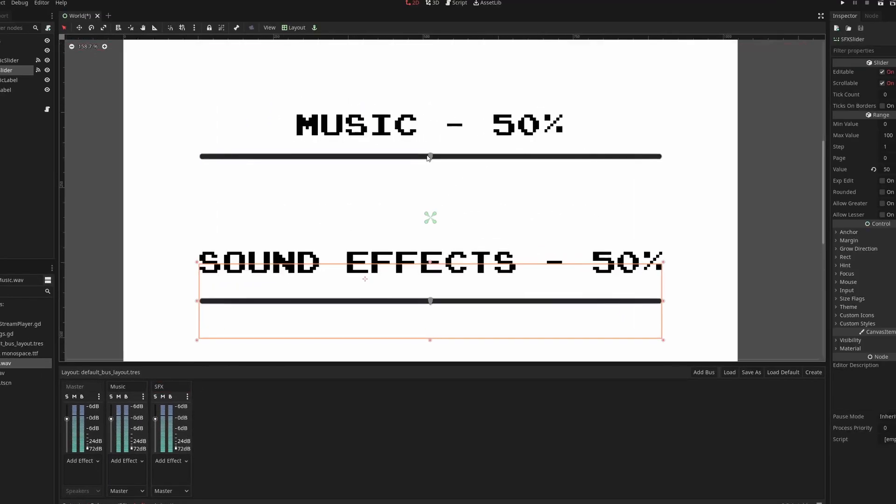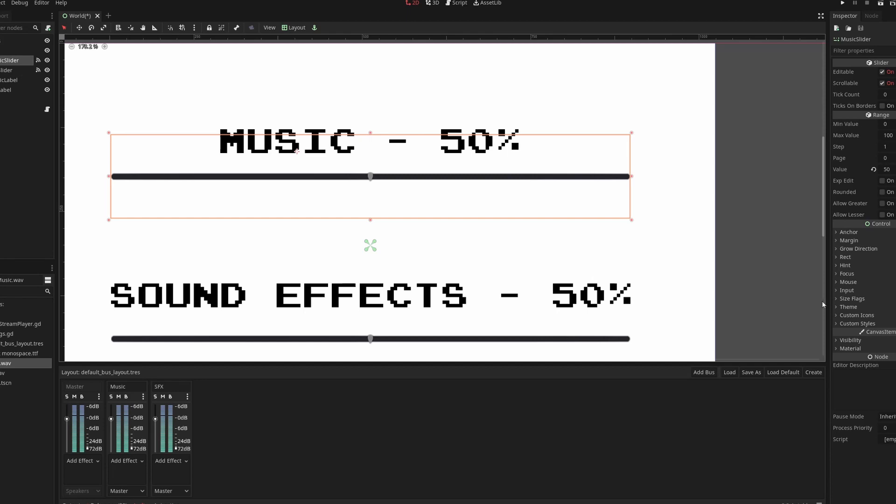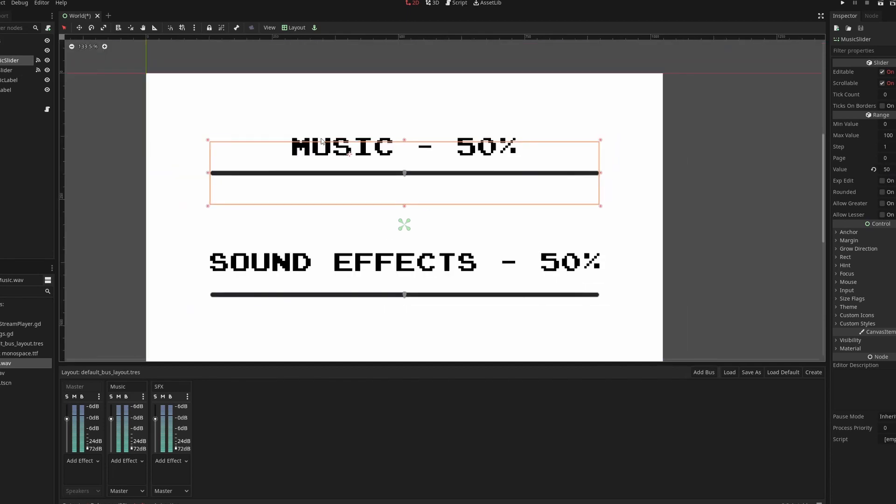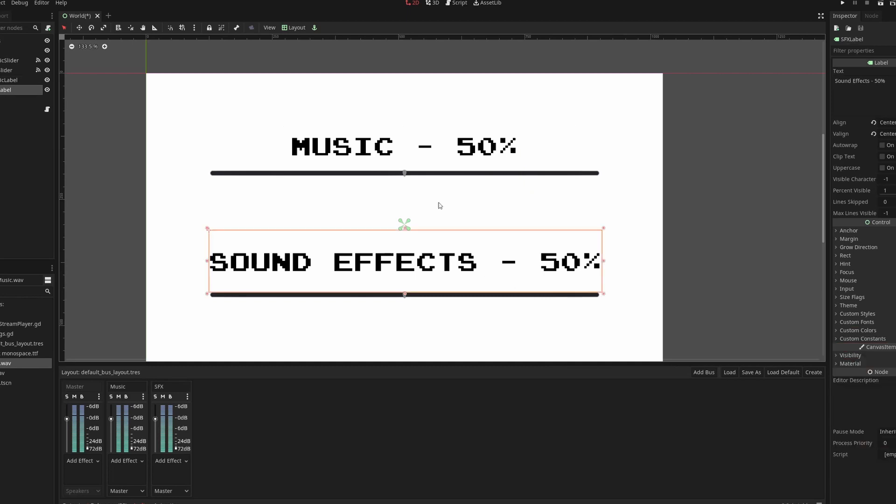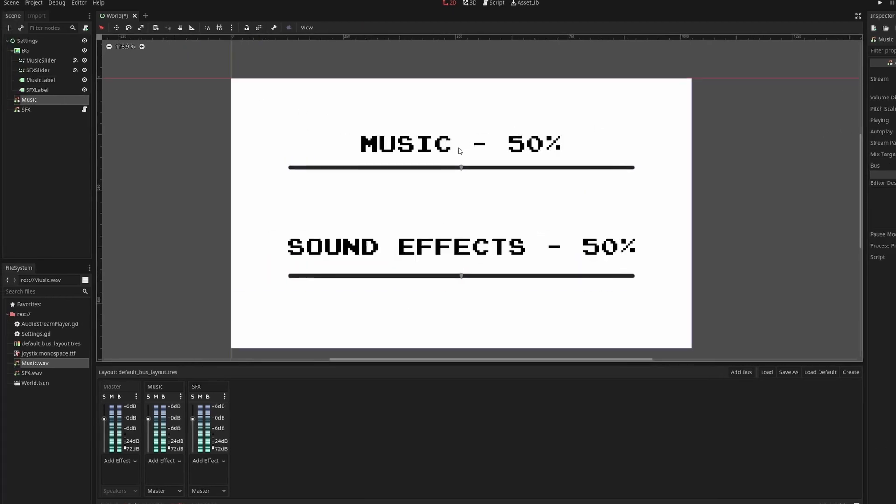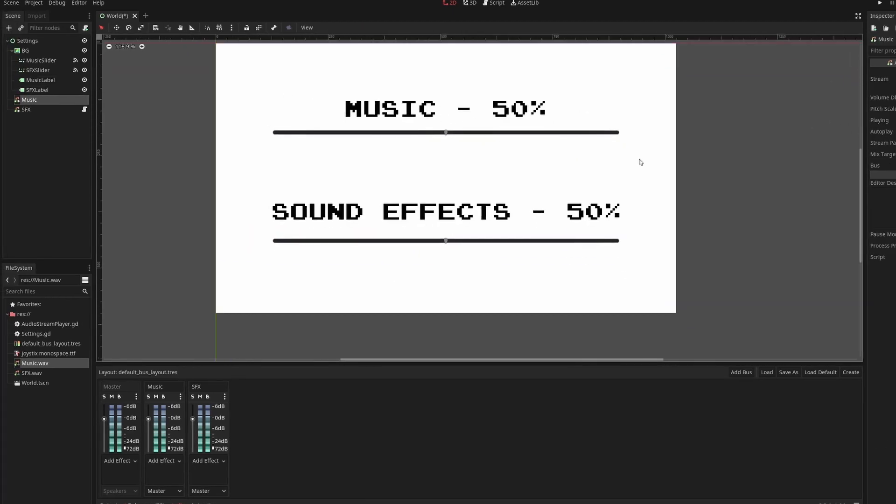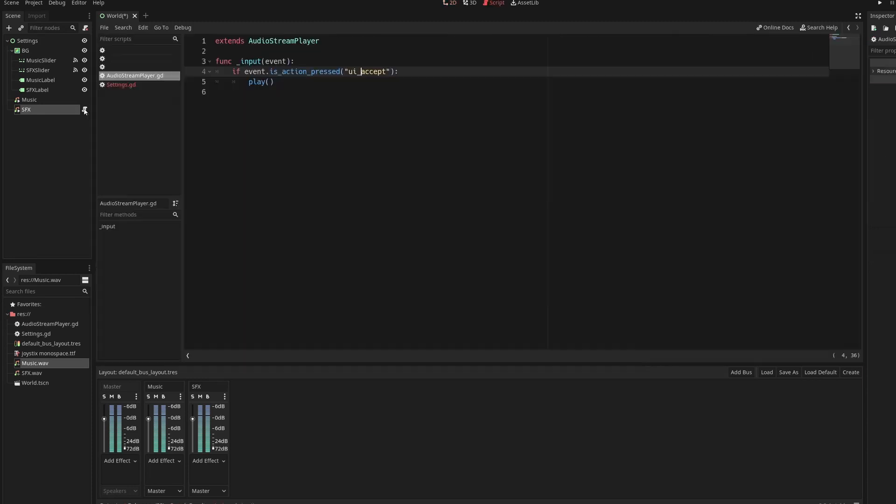In this scene I just set up these sliders. This is a music slider. We can see that the value is set to 50. We have some labels here. I just set 50%. All of this does nothing. I also have an audio player here which plays our music. I set it to autoplay and the sound effect will play every time I press the spacebar which is very simple.